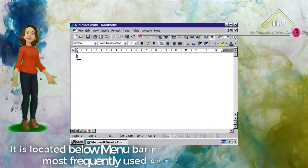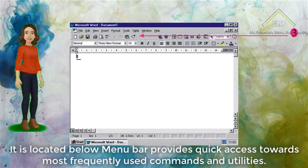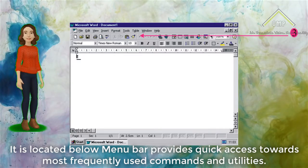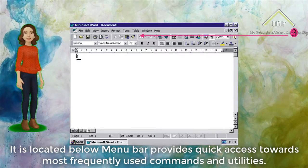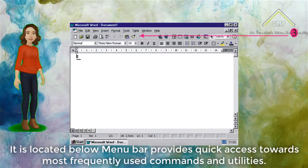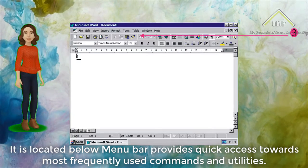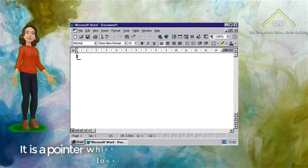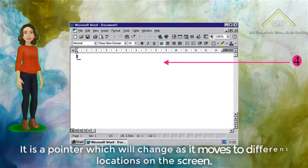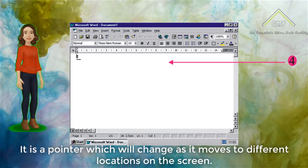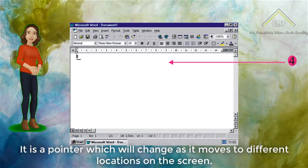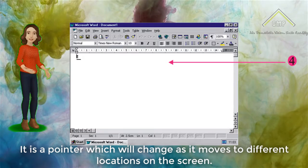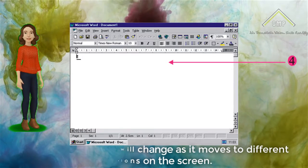Number 3: Standard Toolbar. It is located below the Menu Bar and provides quick access towards the most frequently used commands and utilities. Number 4: Mouse Pointer. It is a pointer which will change as it moves to different locations on the screen.